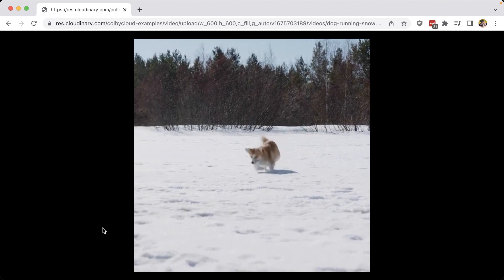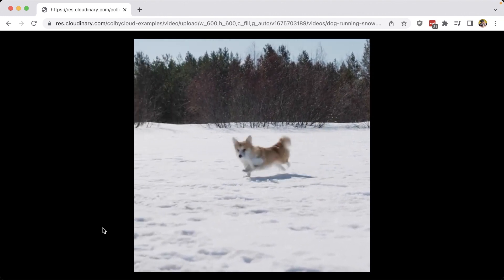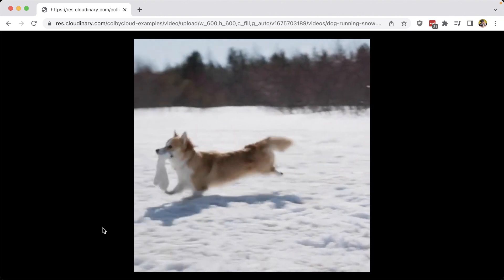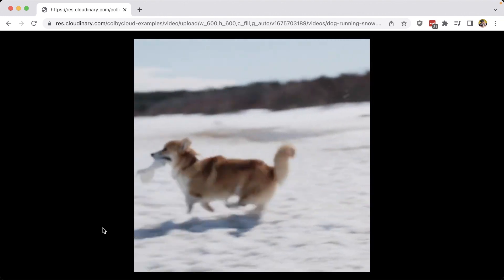We're going to see that the video is dynamically cropped, keeping the dog inside of the frame at all times.